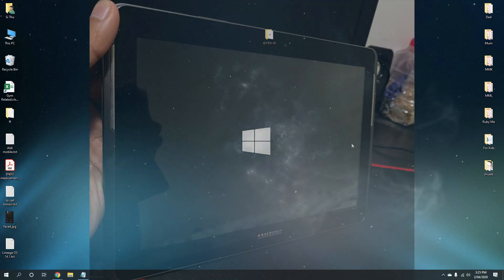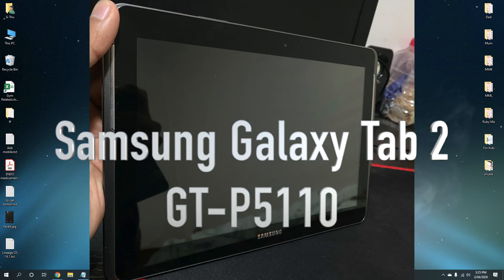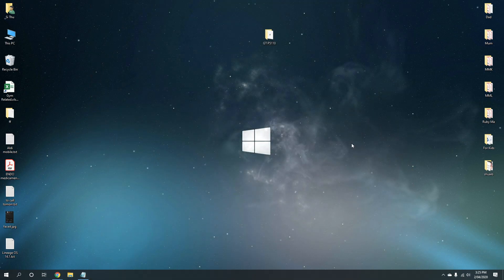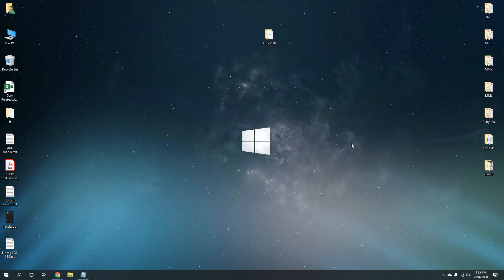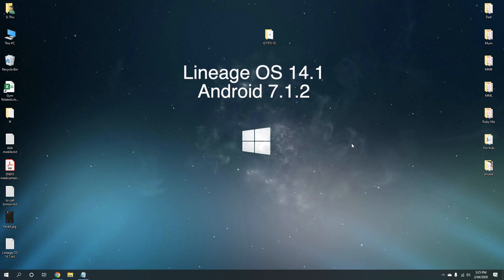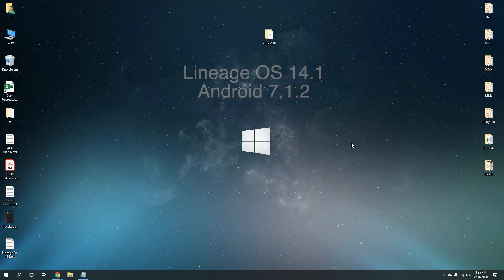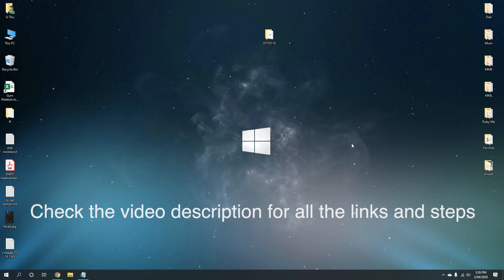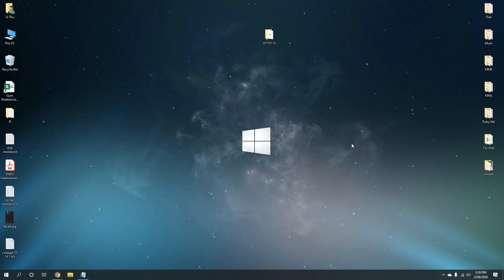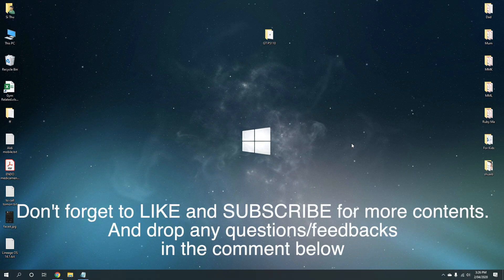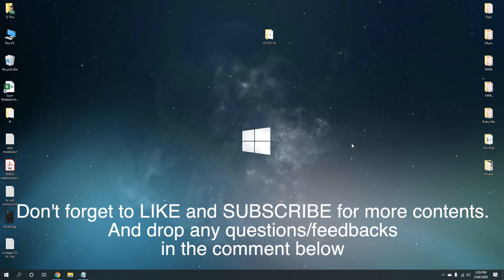I'll be using Samsung Galaxy Tab 2 to demonstrate this tutorial. Currently I've installed CM13 Android 6.0 and I'll be upgrading to Lineage OS 14.1 or Android 7.1.2. As always, all the links will be in the video description. I hope you guys enjoy the tutorial and if you do, hit the like button and subscribe for more contents in the future.